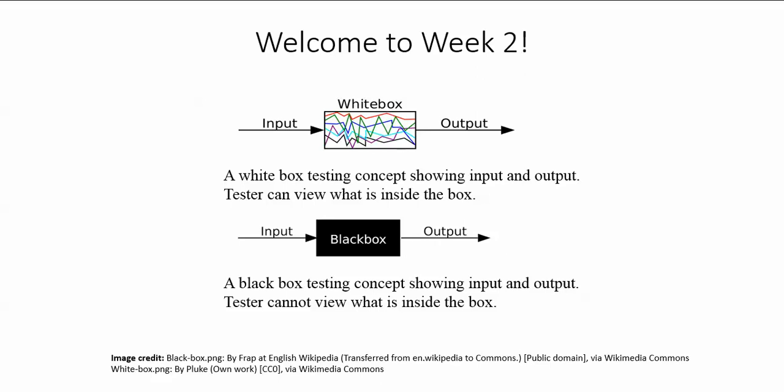Welcome to week two. In previous week, we discussed how to define a test case in general and what the test case fields would be needed to thoroughly and completely define a test case.